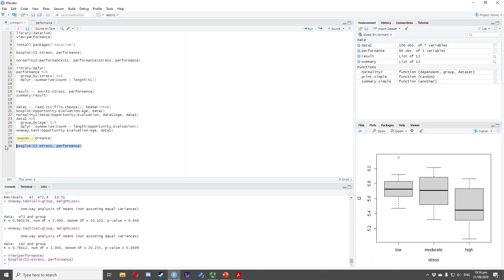In the plots window, we see the result. It appears there is one outlier in the low stress group. Hence, we will use the Kruskal-Wallis test for this dataset.